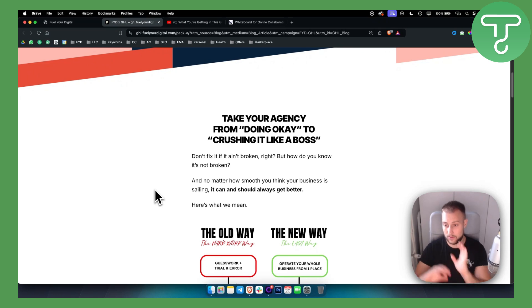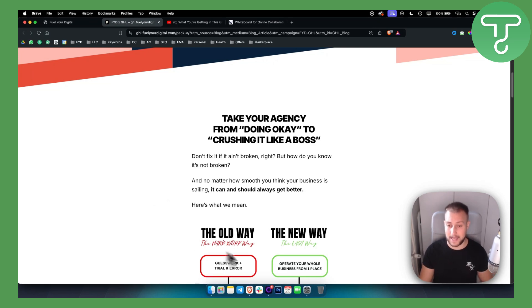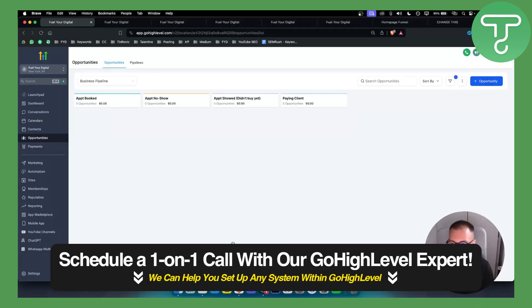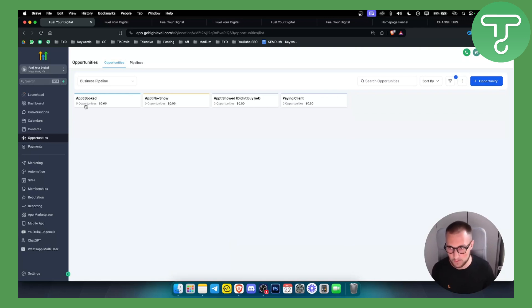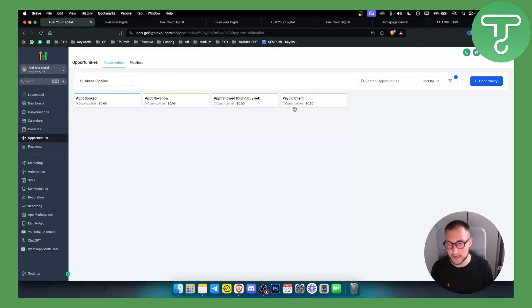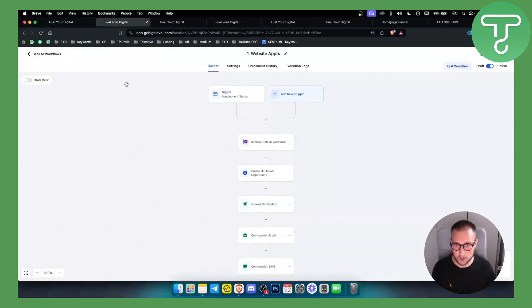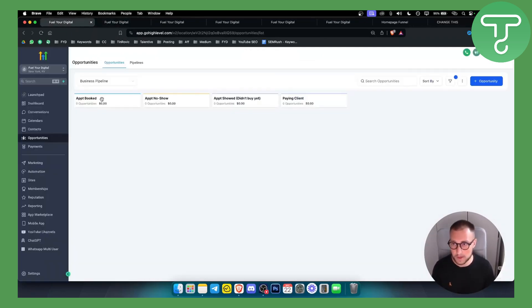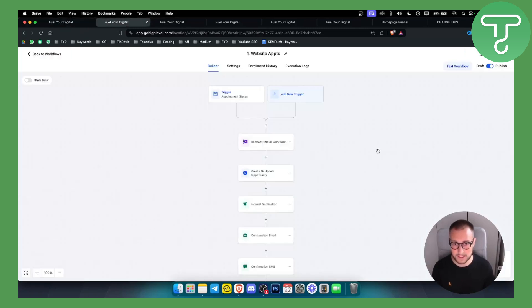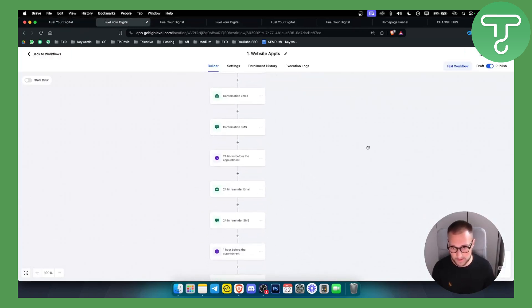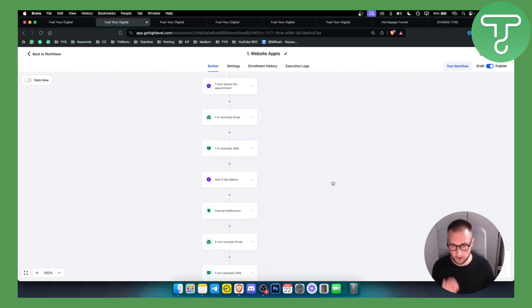I'll go into what you're getting inside this snapshot. The first thing is a CRM template. As you can see, you have appointments booked, appointments no-show, appointments showed but didn't buy, and paying client. This CRM template is connected with all the automations, so whenever someone books an appointment from your Go High Level calendar, it will appear under appointment booked. This is a pretty awesome follow-up sequence with SMS and email reminders for them that they booked a call with you.